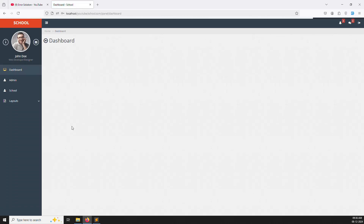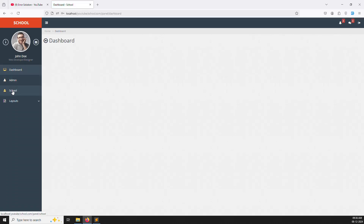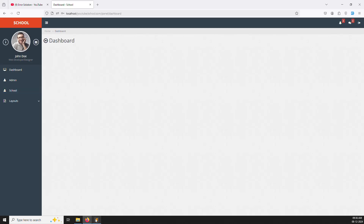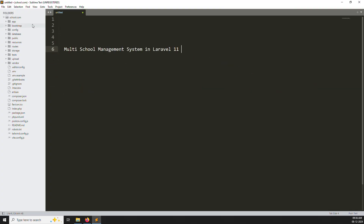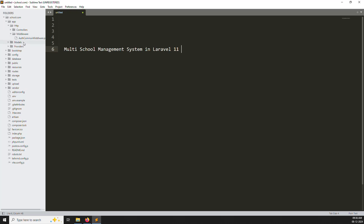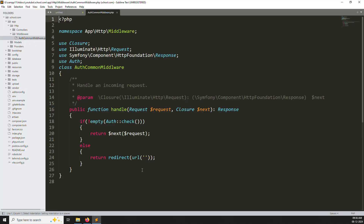Now the school doesn't need the admin layout. So how it works — we need to create a new middleware. Inside the middleware, we need to create a teachers module, and inside the teachers module we need to provide different roles like admin and school. Go to app/Http/Middleware — you can see the auth common middleware we already created. Now we need to create a new admin middleware, a super admin middleware, and also a school middleware.